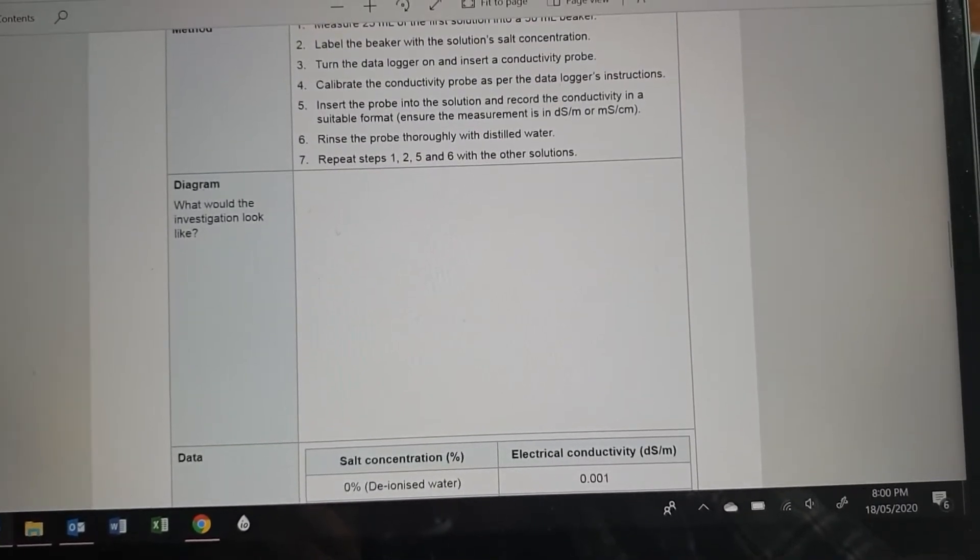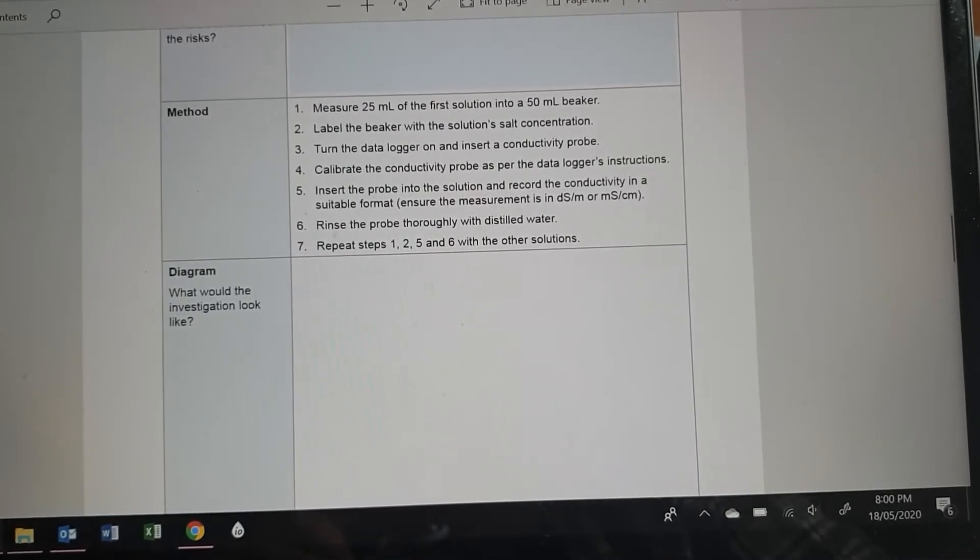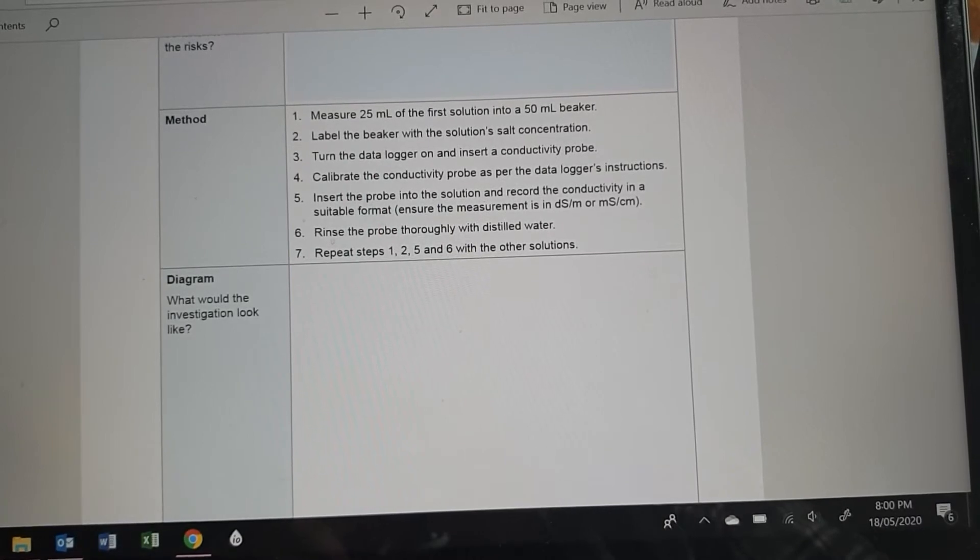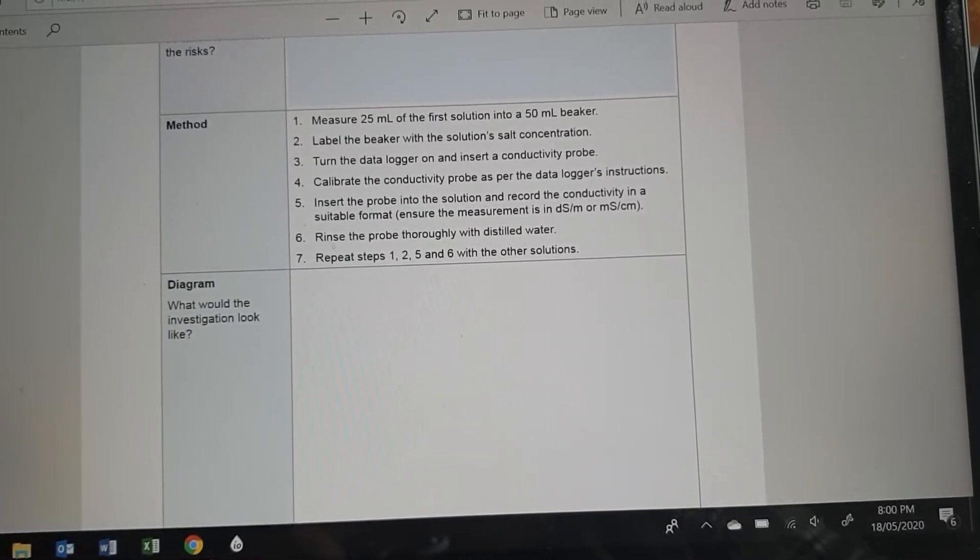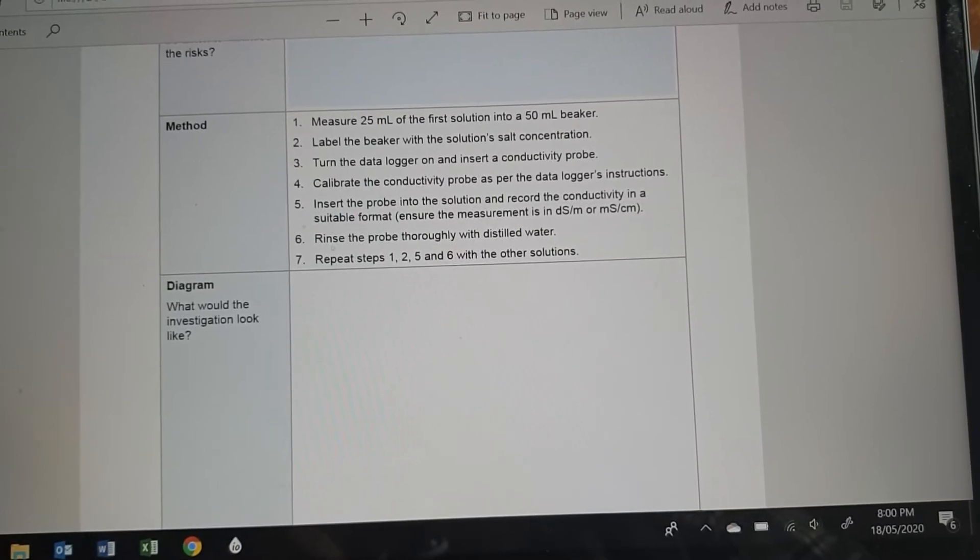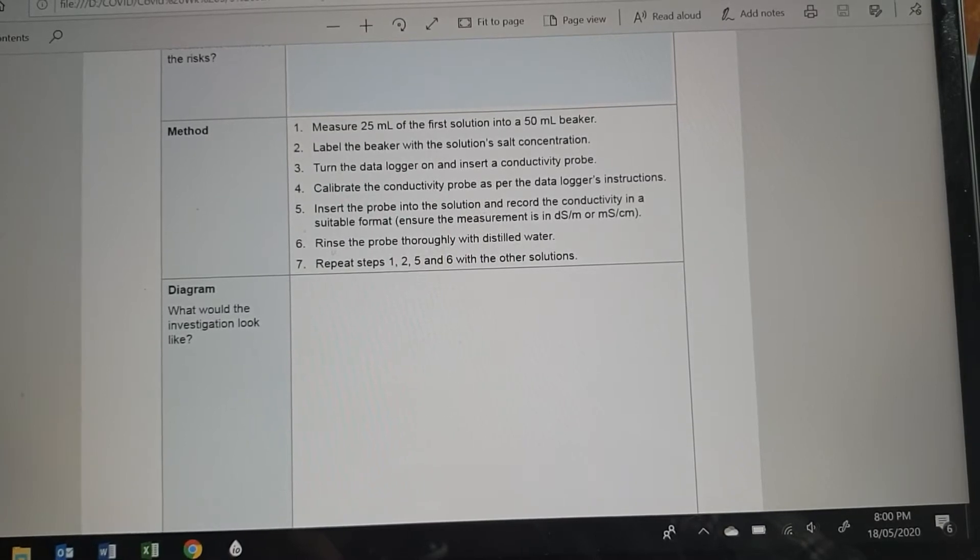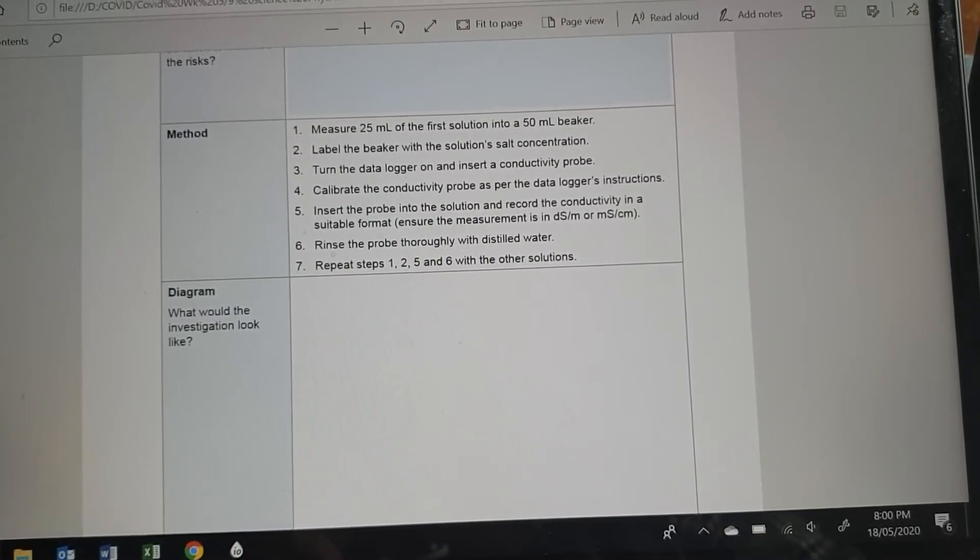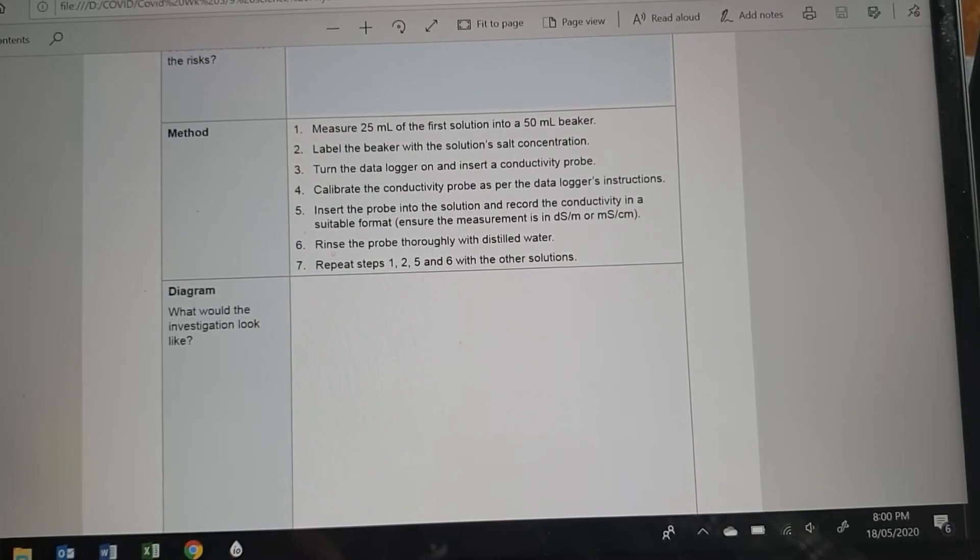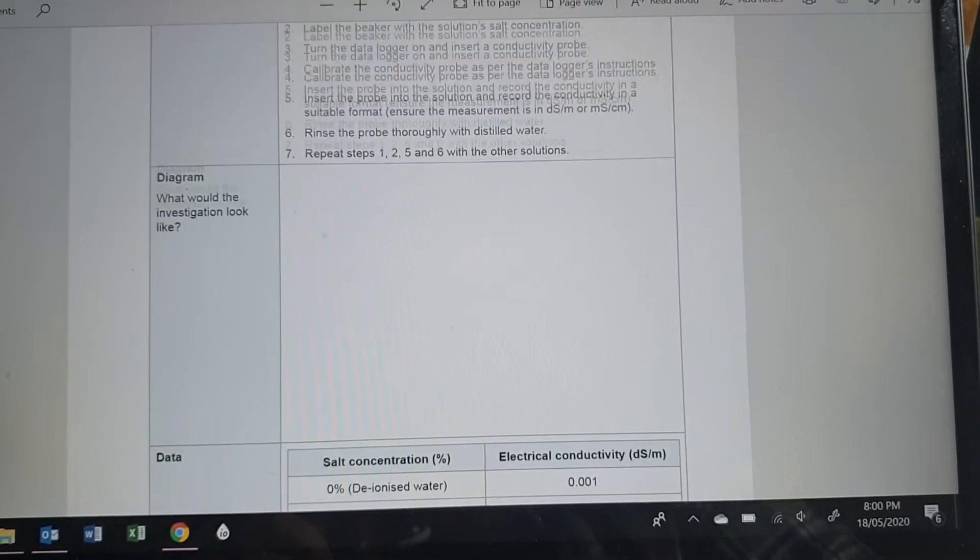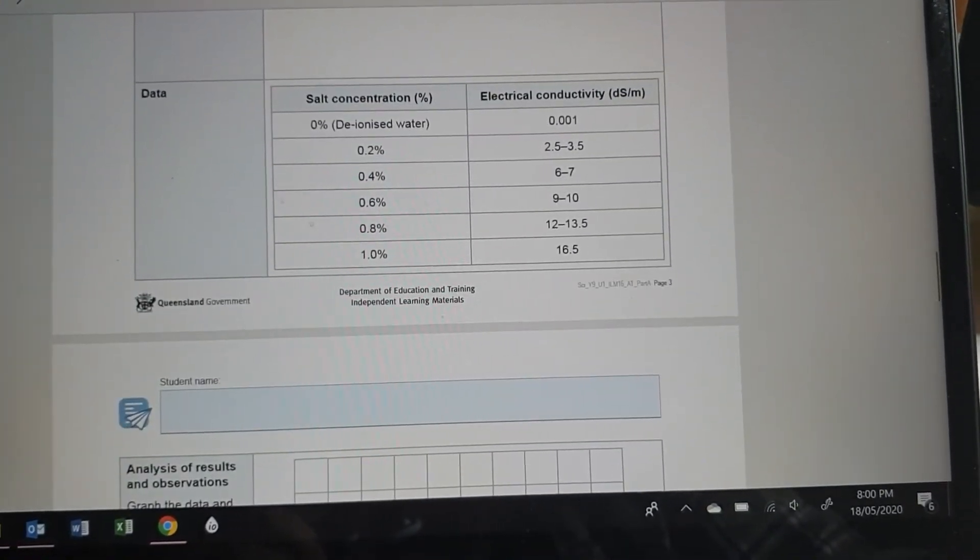What would the investigation look like? So she's got 25 mils in each of six beakers, and they've got different percentages of salt in them. And then she's got a conductivity probe, which just looks a bit like a big, thick marker kind of thing, like a Sharpie if you were drawing it. And she's putting that into the solutions, and it's connected to a data logger, which just looks like a little box with a screen on it. So you just draw that. Just imagine what it would look like if you're doing the experiment.